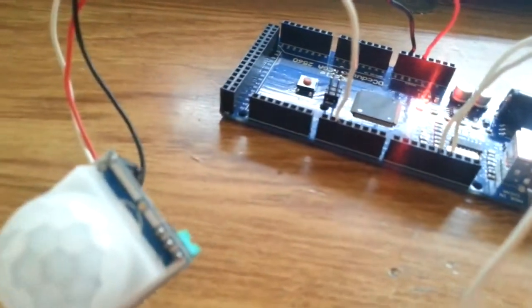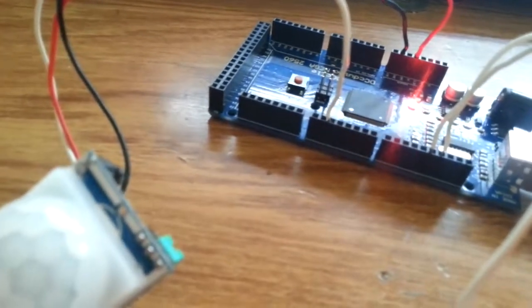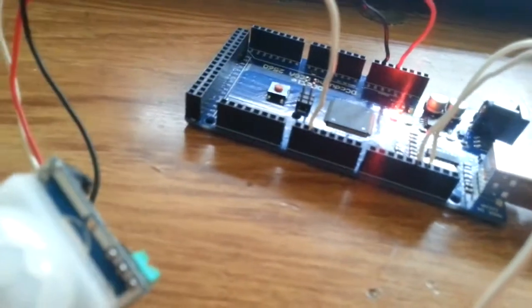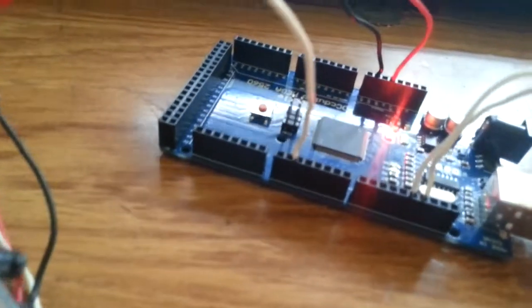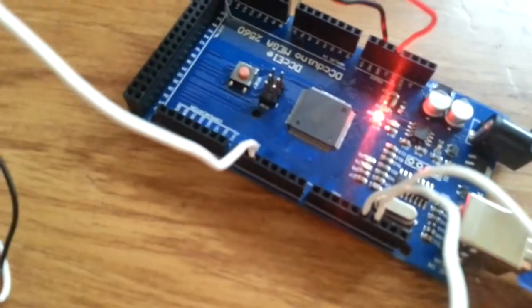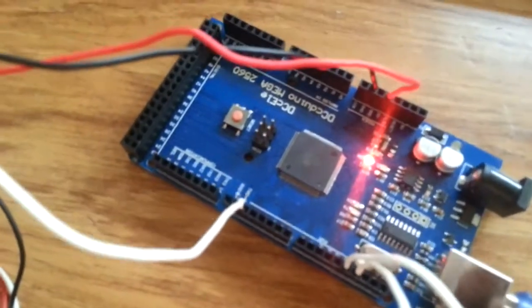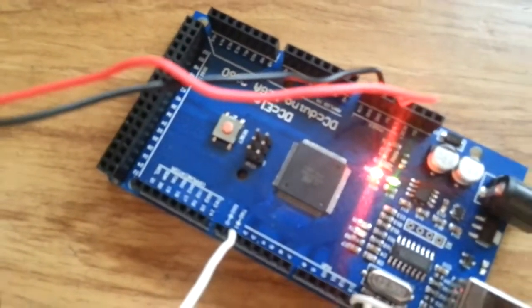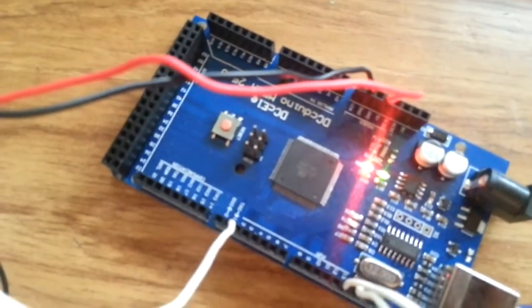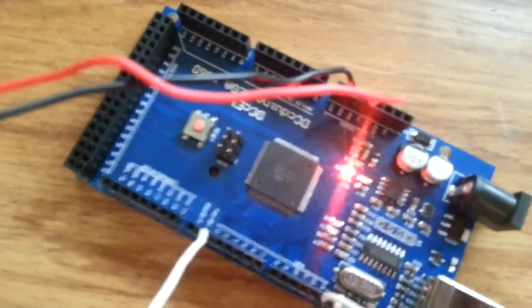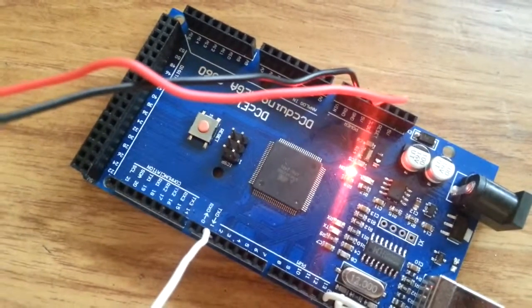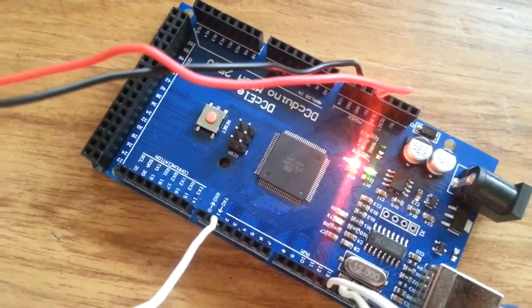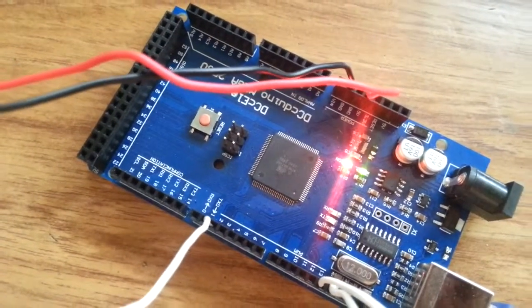And then another wire from your sensor to pin number 2. I guess, yeah, it's the number 2. Okay, you can see it, it's number 2.